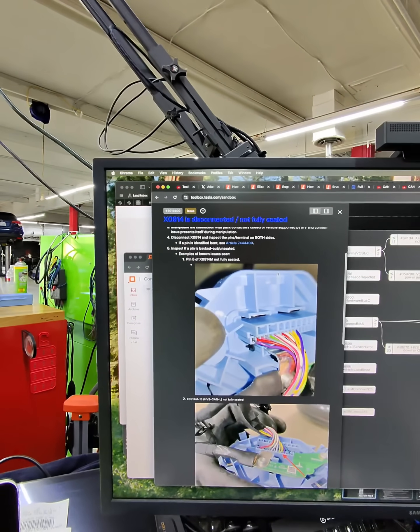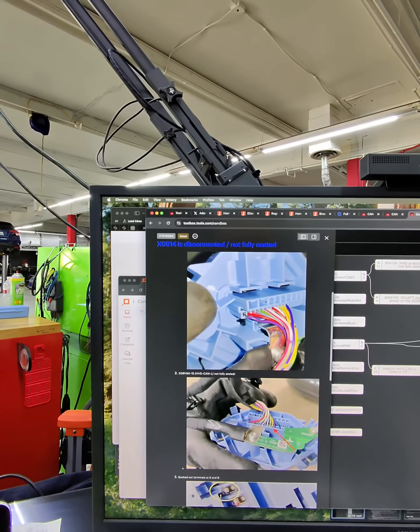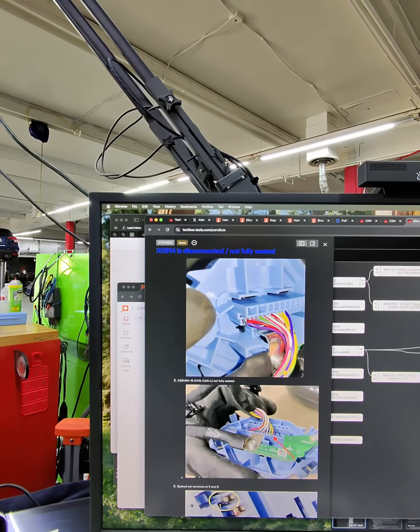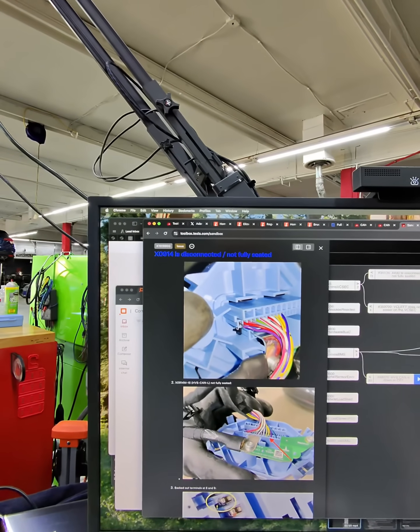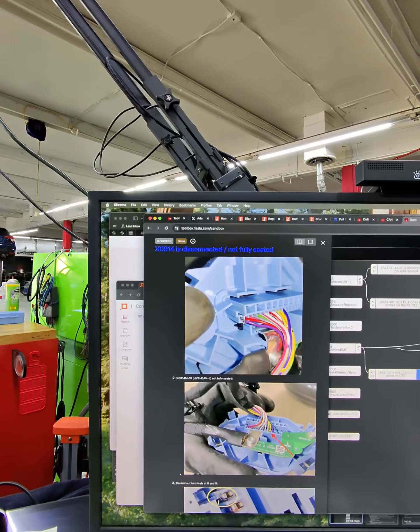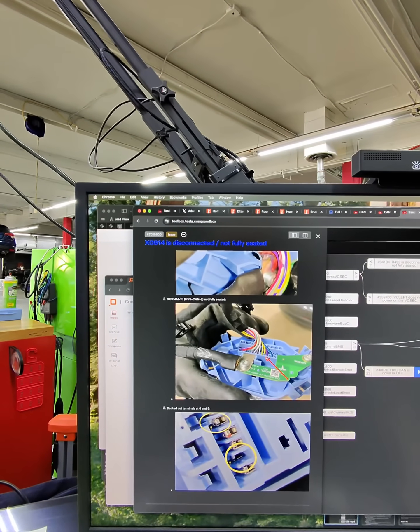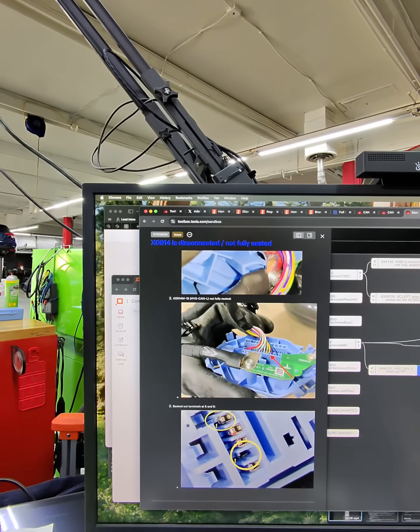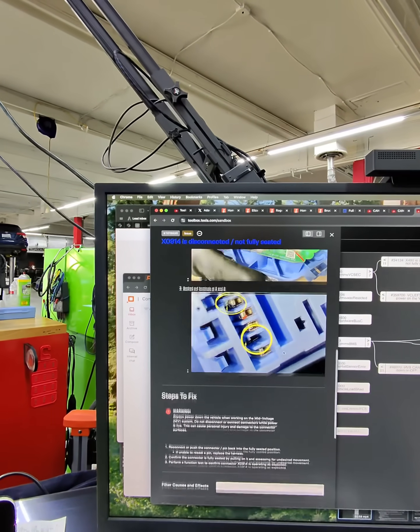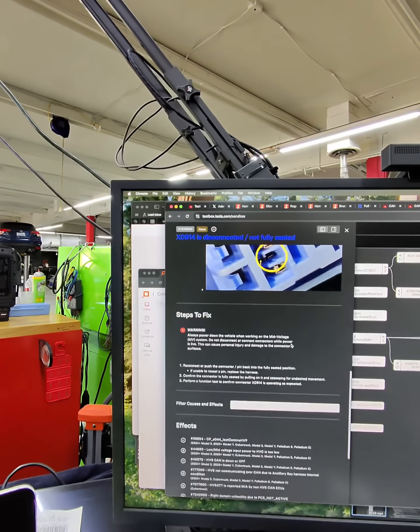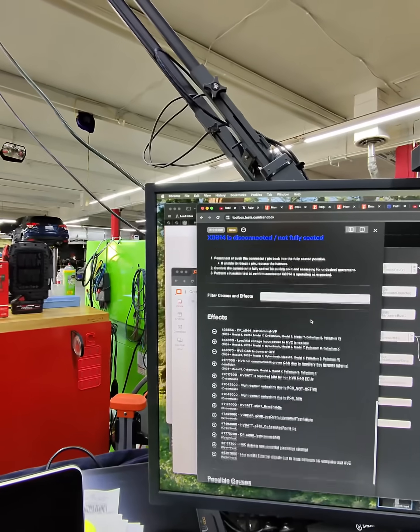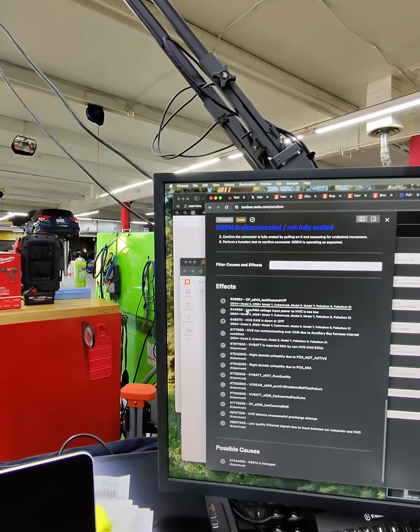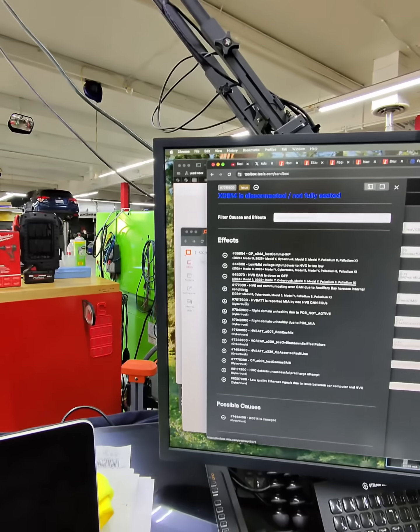Look at this - we're showing these communication wires may be backed out of the harness connector. They show the remedies to fix, some other effects that could be triggering, and possible causes.